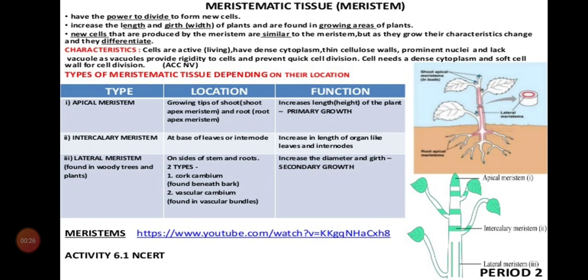What are the three types of meristematic tissues? Apical meristem, intercalary meristem, lateral meristem.